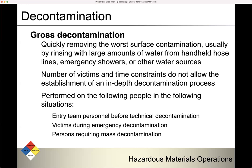Gross decontamination is quickly removing the worst surface contamination, usually by rinsing with large amounts of water from handheld hose lines, emergency showers, or other water sources — this is what we call down and dirty. You're just trying to get the most or worst surface contamination off. Use this when the number of victims and time constraints do not allow the establishment of an in-depth decontamination process. You can use gross decontamination for entry team personnel before technical decontamination, for victims during emergency decontamination, and for persons requiring mass decontamination.